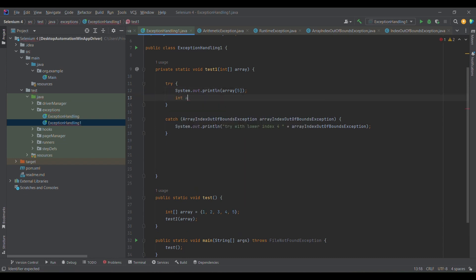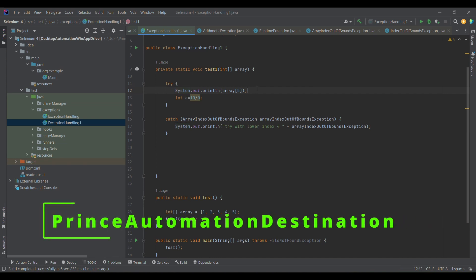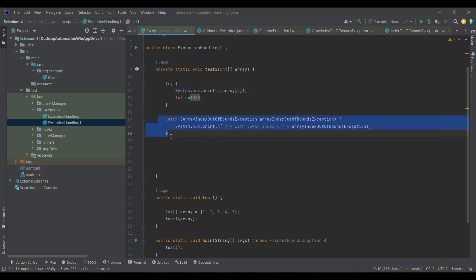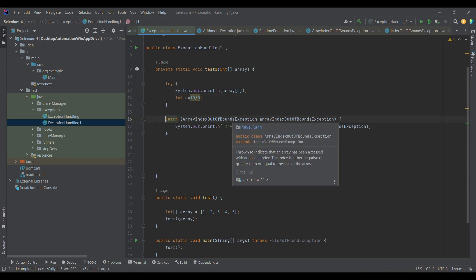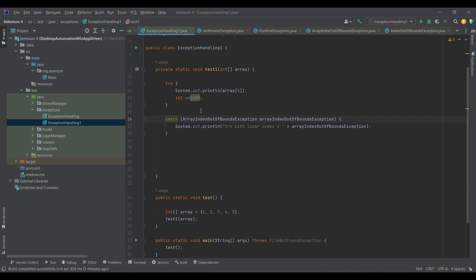Now, what if we get multiple exceptions? I'm going to write one more explicit exception: `int a = 10 / 0`, which is undefined in mathematics, and this will generate an ArithmeticException. The issue is we don't have an appropriate catch block for this. So if we simply run this program, the control won't go to the existing catch block and the program will be terminated.